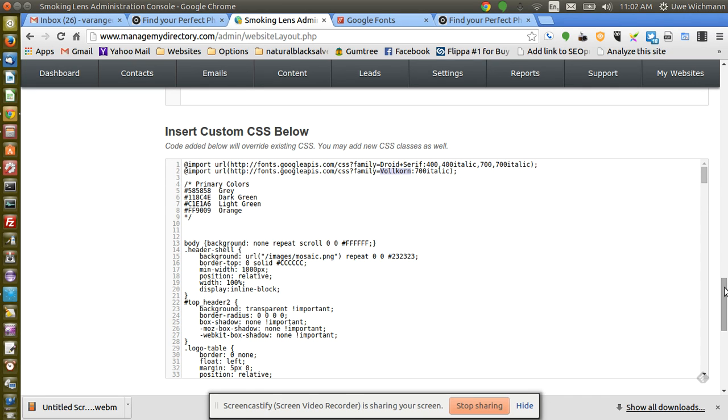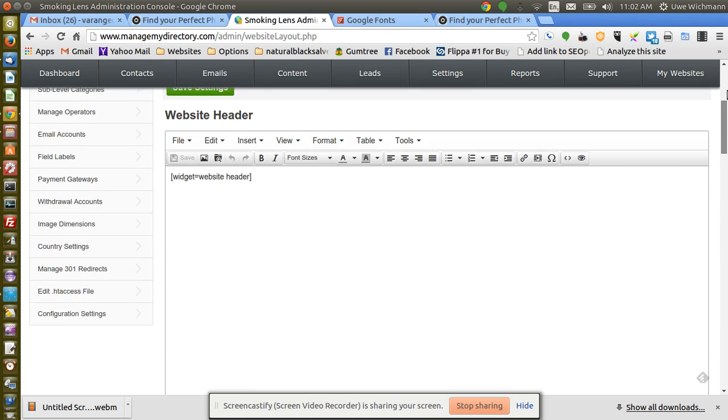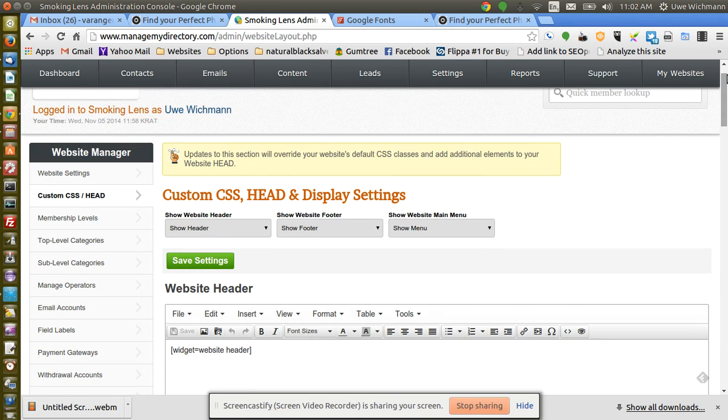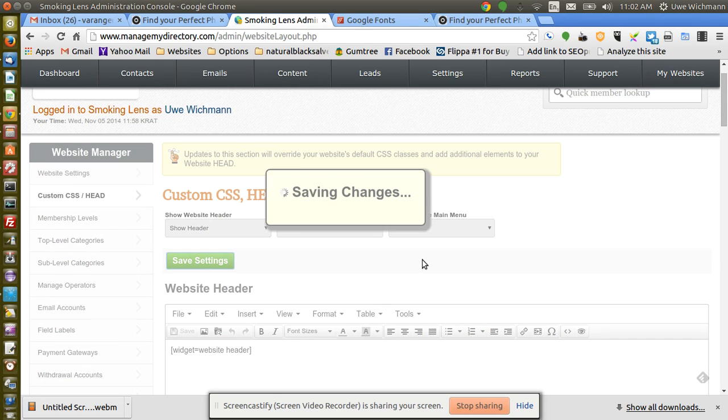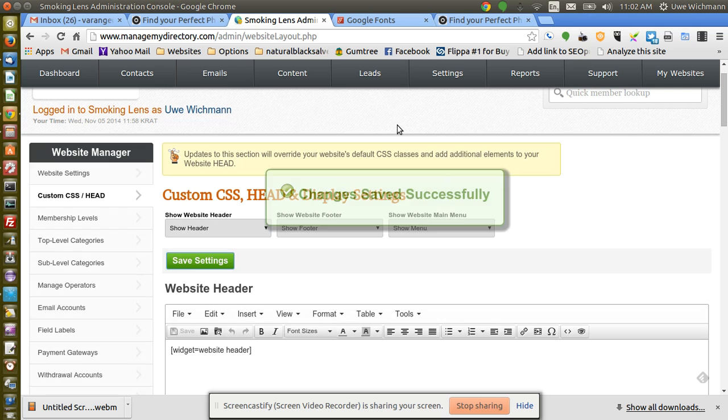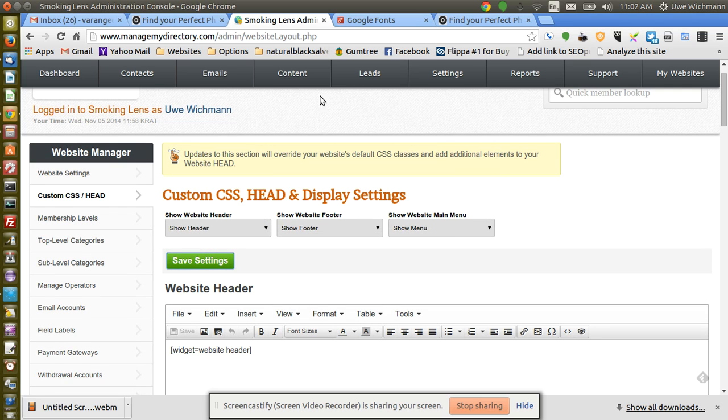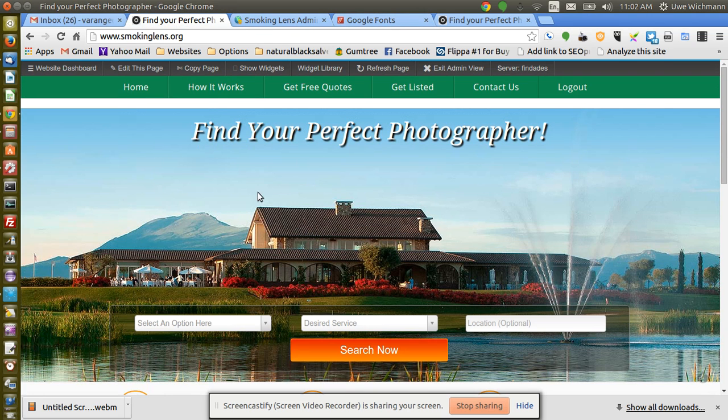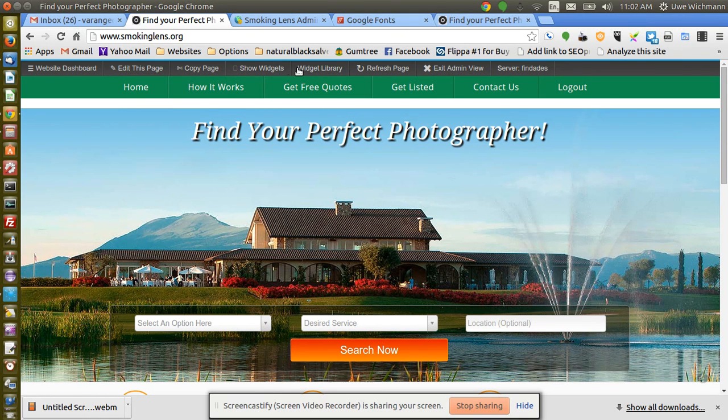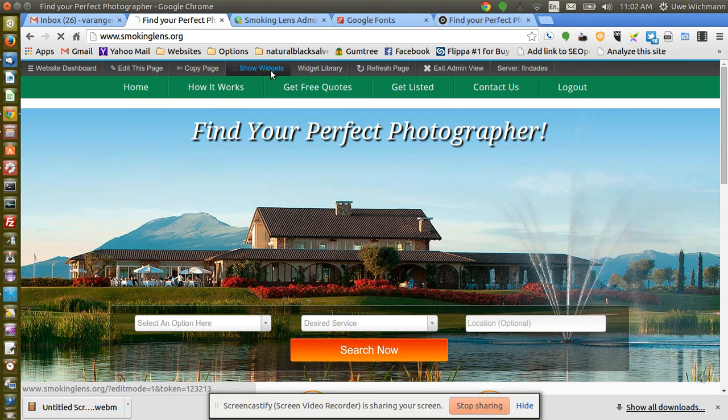Right, now the CSS is imported. All I need to do now is go to my page here that I want to edit. I'll just have a look which widget that is that drives that thing there.